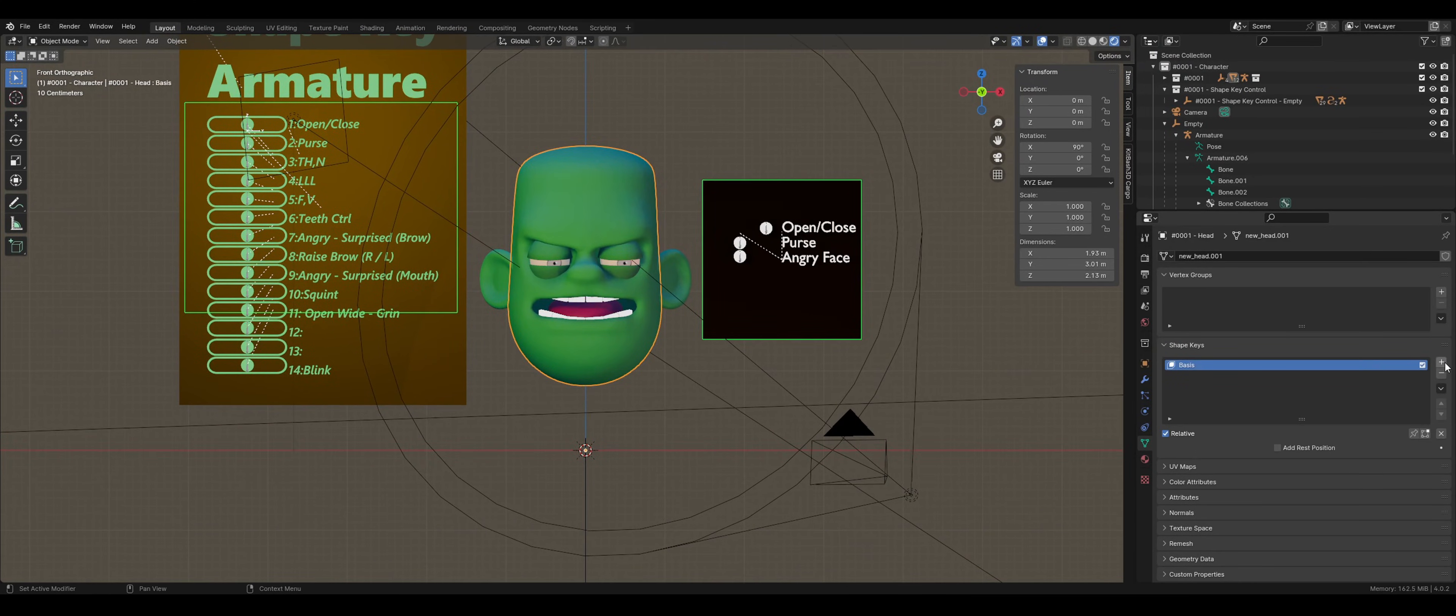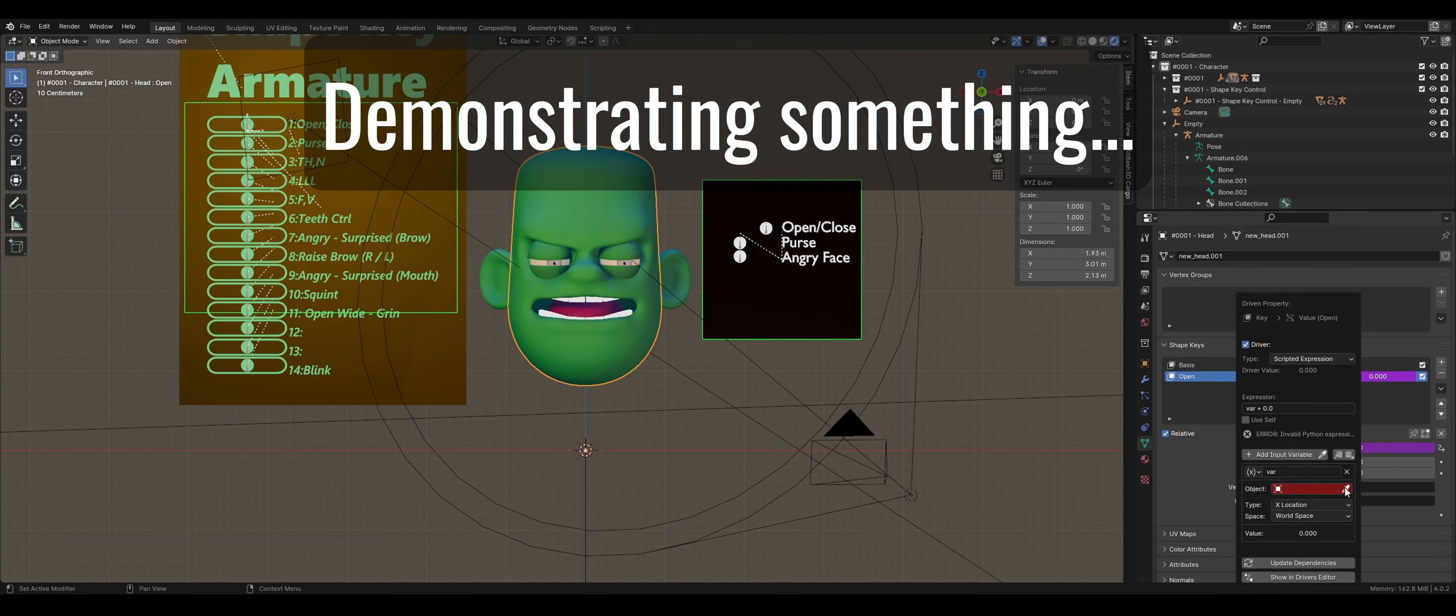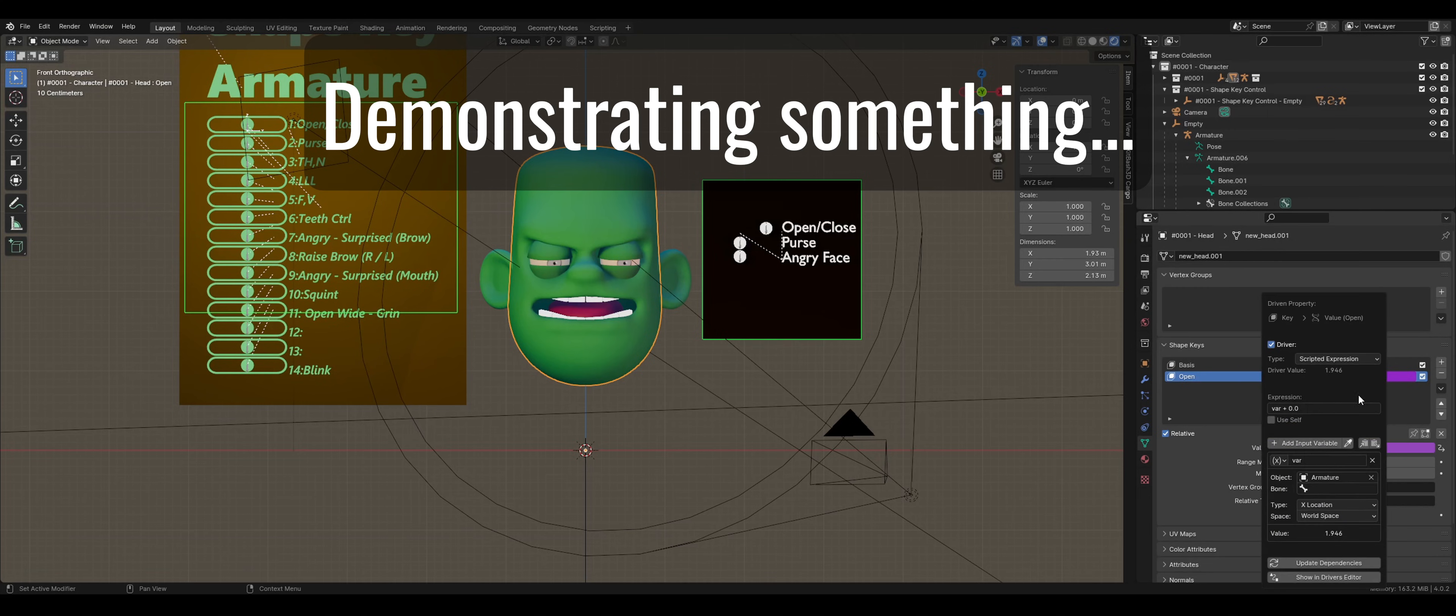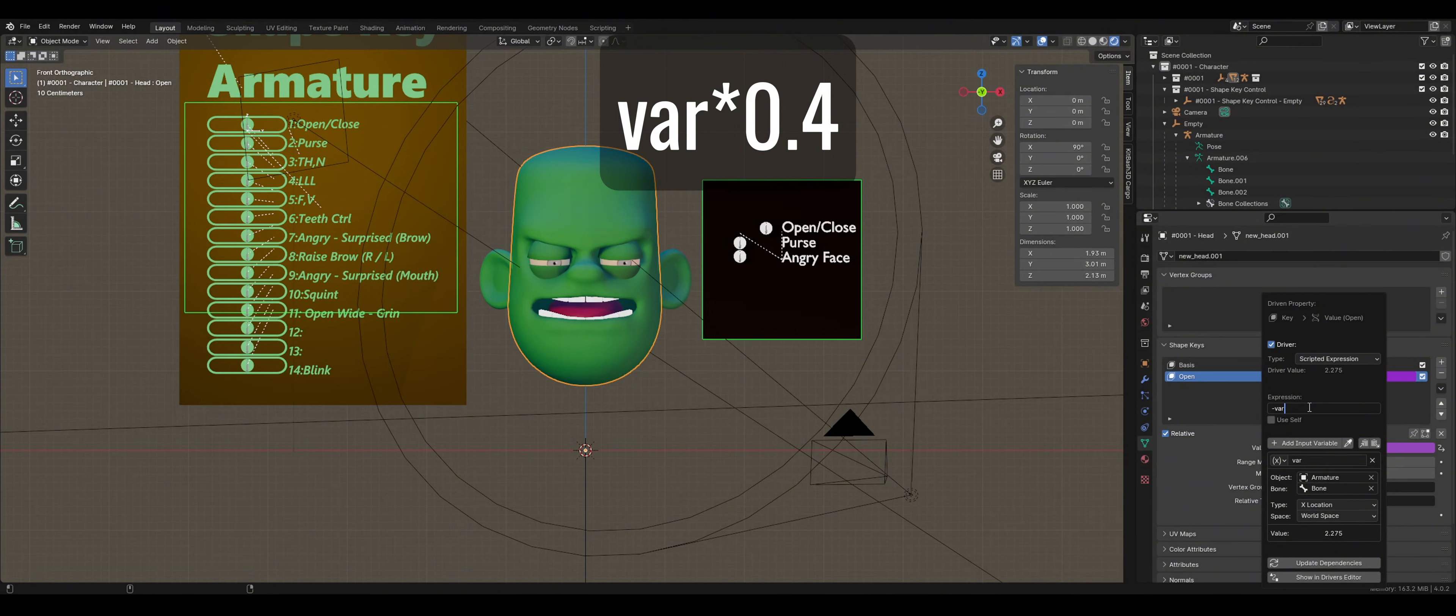Navigate to Object Data Properties and in the Shape Key section, select the plus icon to add a shape key. The first one to appear will always be basis. Do not modify the basis because it sets a rest position, so if you make a mistake later on, you can always reset back to basis.